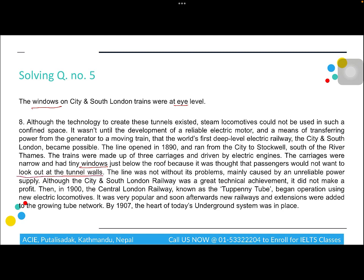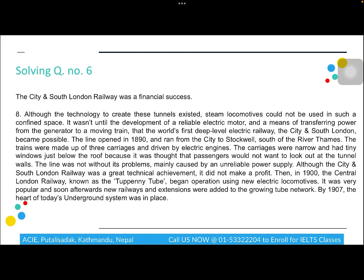For question five, keywords 'eye level' and 'windows' are found in paragraph eight. The passage states the carriages had tiny windows just below the roof because it was thought passengers would not want to look out at the tunnel wall. The windows were above eye level, not at eye level, so this statement is False.